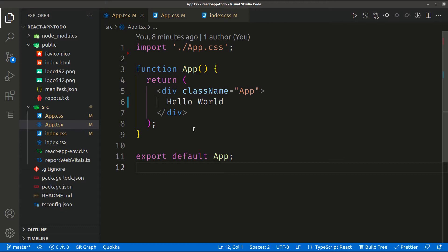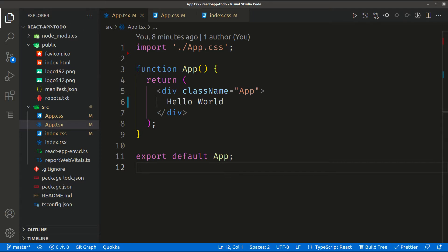Each component will have props or children components inside it. You can think about your React application as a tree of components, each component rendered inside a parent component. In our case we have the App component as the parent component for all our application components. We need to store our to-dos somewhere in order to render them inside the application, so we need to create a state.